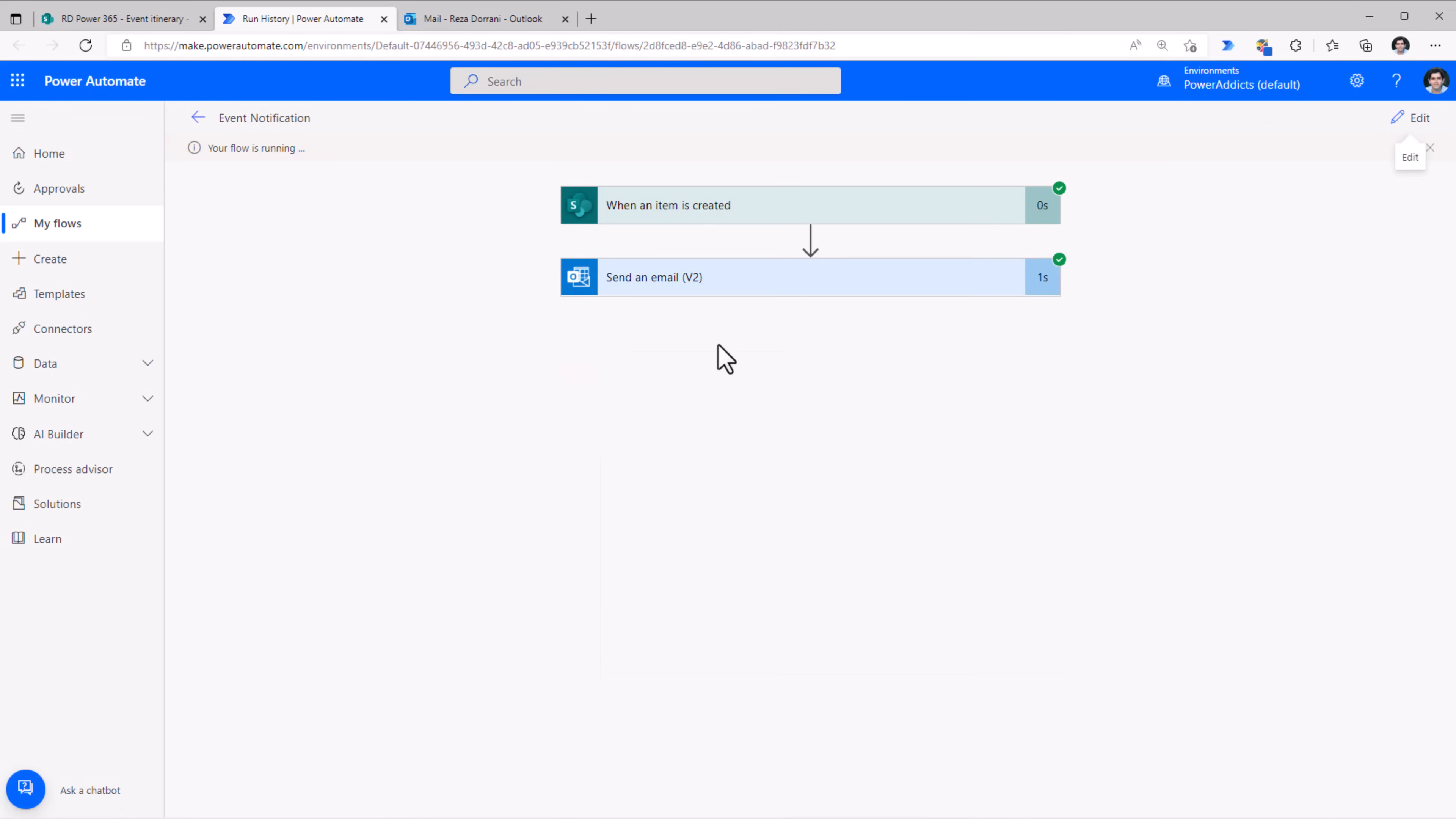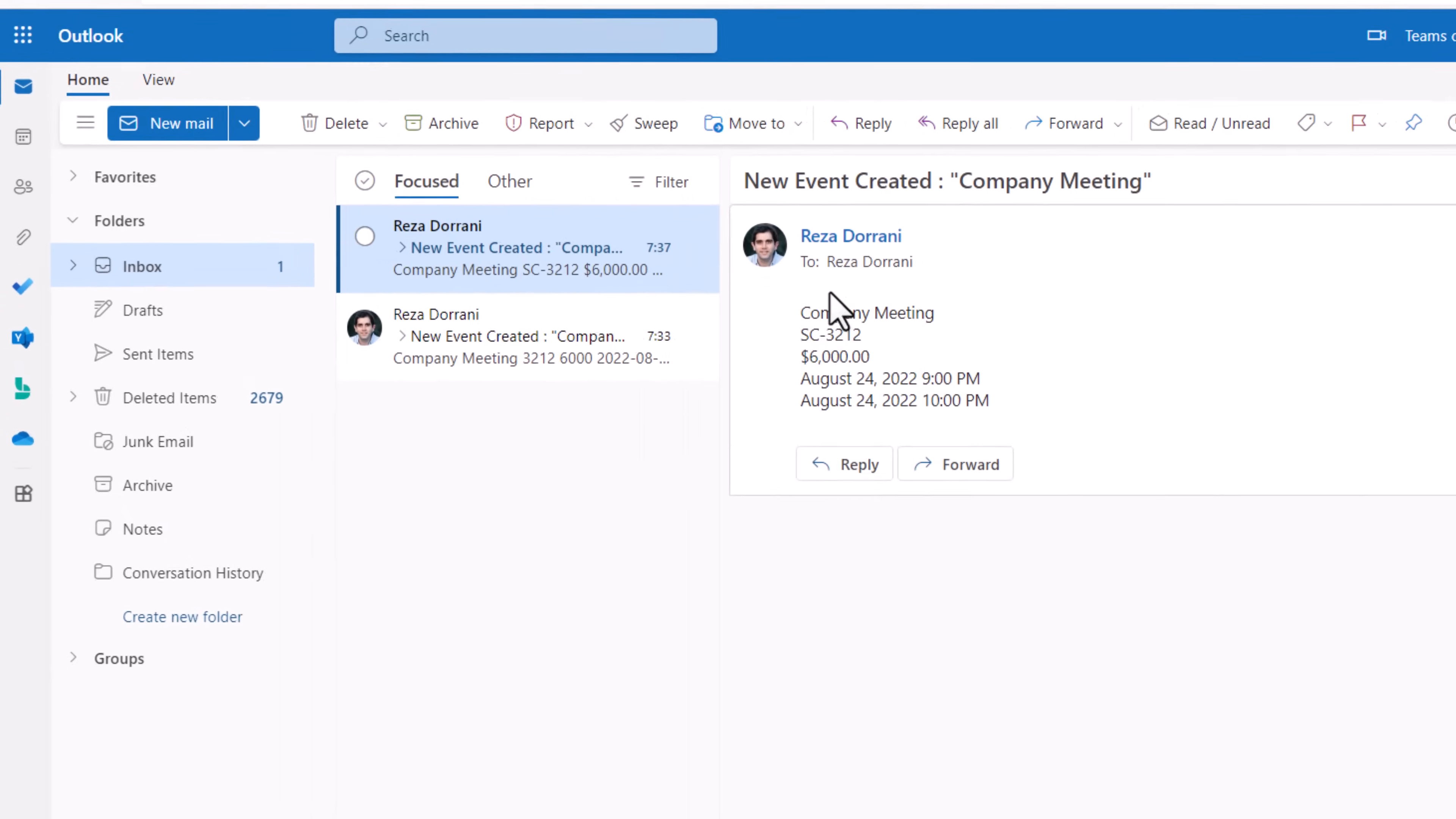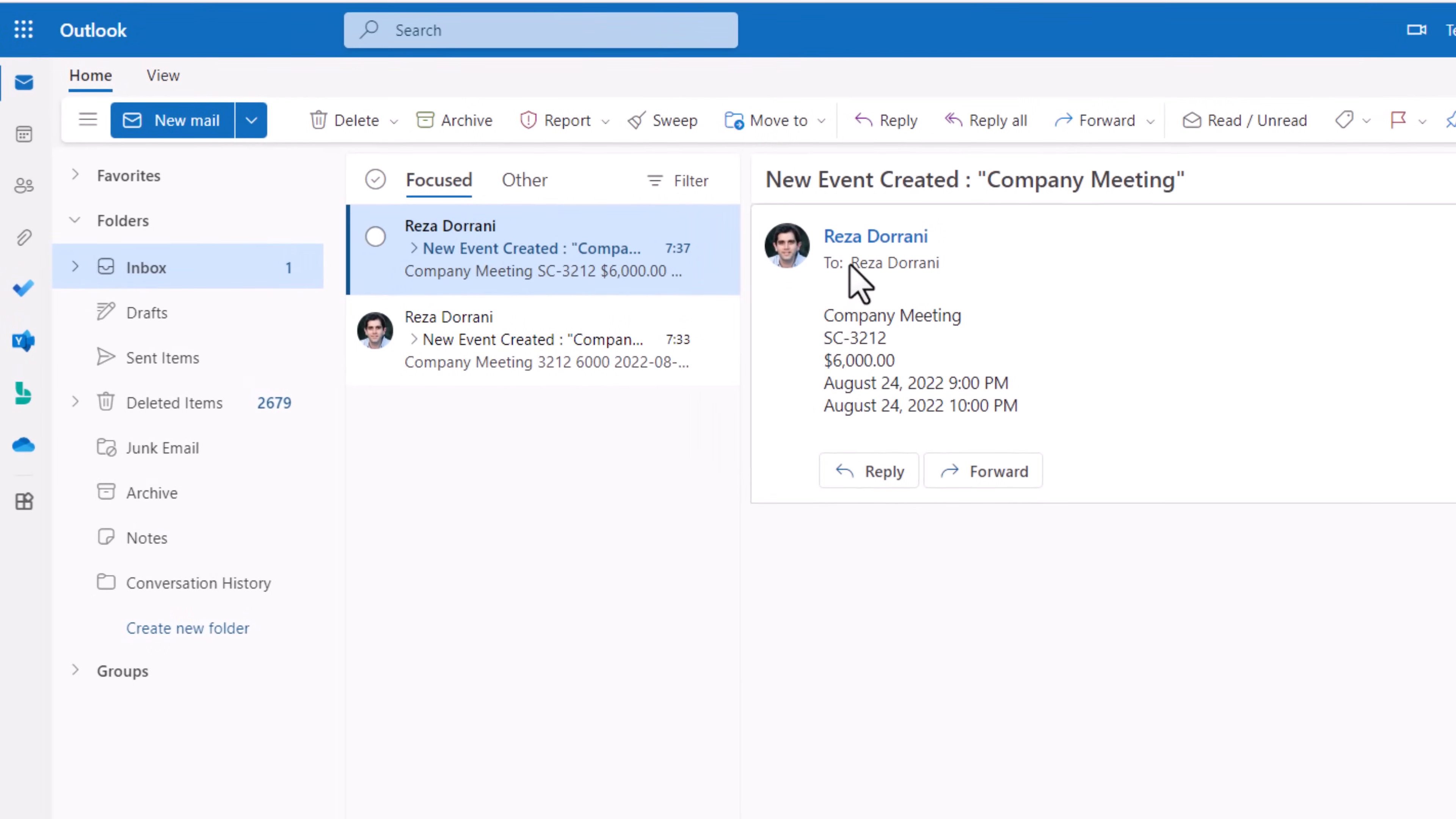This time when the flow runs, the email that I receive will have the data in the format that I have specified.